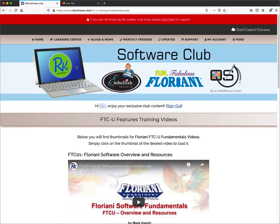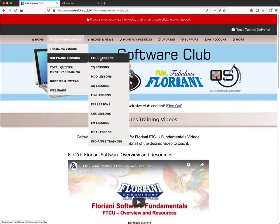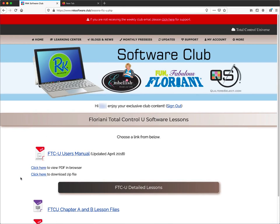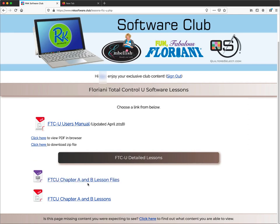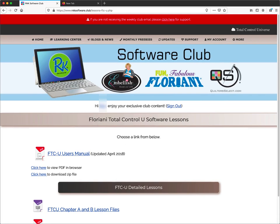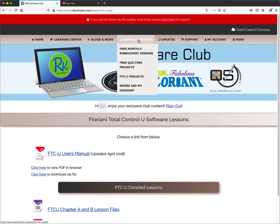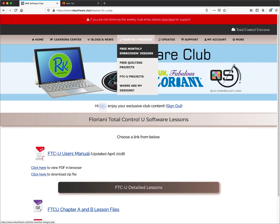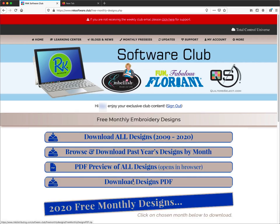There are also lessons — going to FTCU Lessons takes you to a section with basic lessons I created when working for the company. They teach you how to use the basic tools, you open up files and work through step-by-step instructions. It's a good resource to help get you started. There are also monthly freebies — free monthly embroidery designs you can access, download, and get installed on your computer.